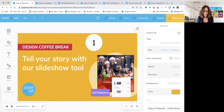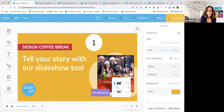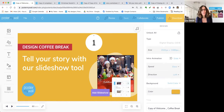Hello, everybody, and welcome to Design Coffee Break — tell your story with our slideshow tool. I'm Lisa, and I will be your coach today. Thank you for joining us. I'm in Atlanta, Georgia, and Audrey, who is watching the comments and is there to answer your questions, is in the San Francisco Bay Area.